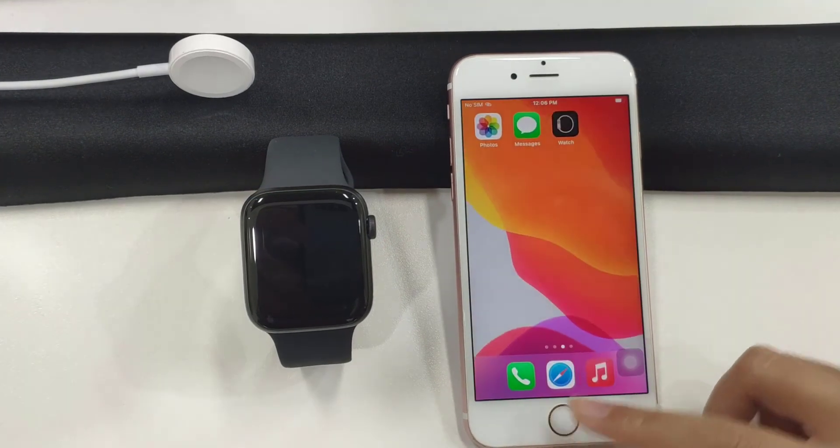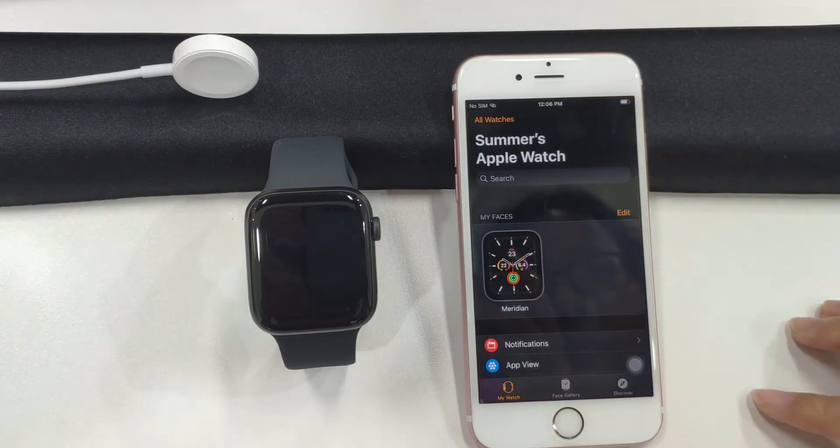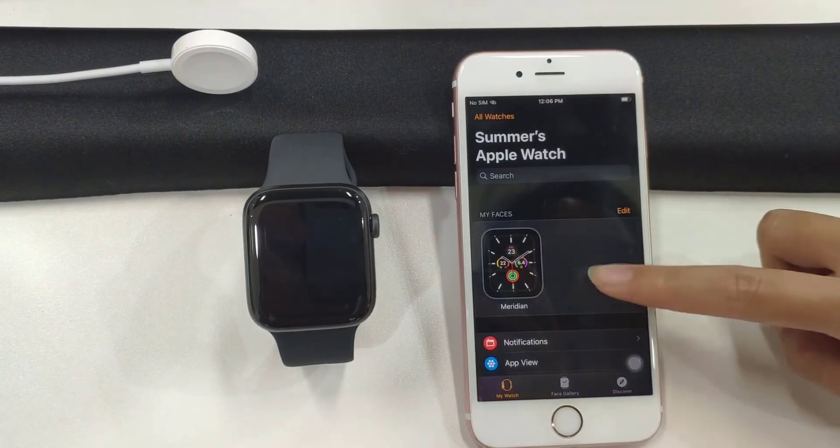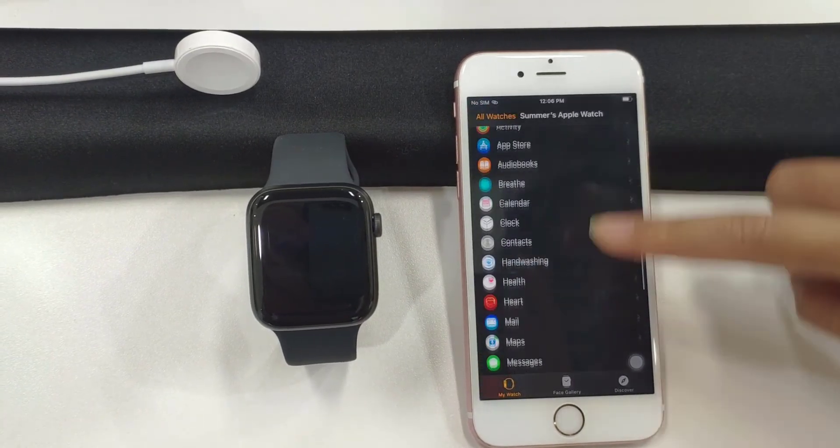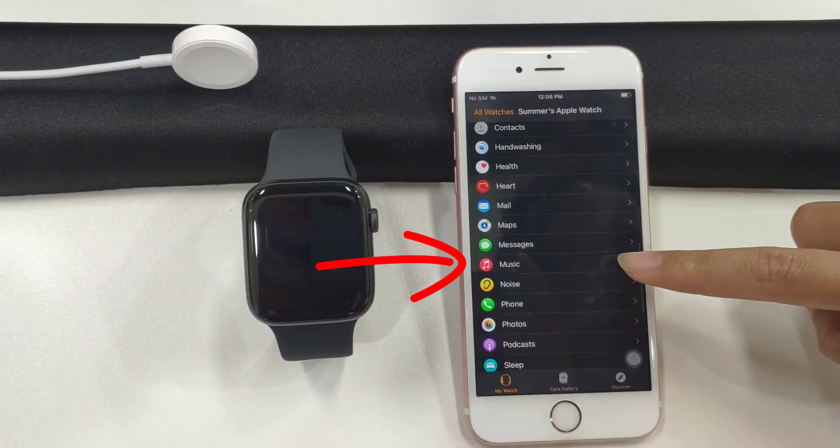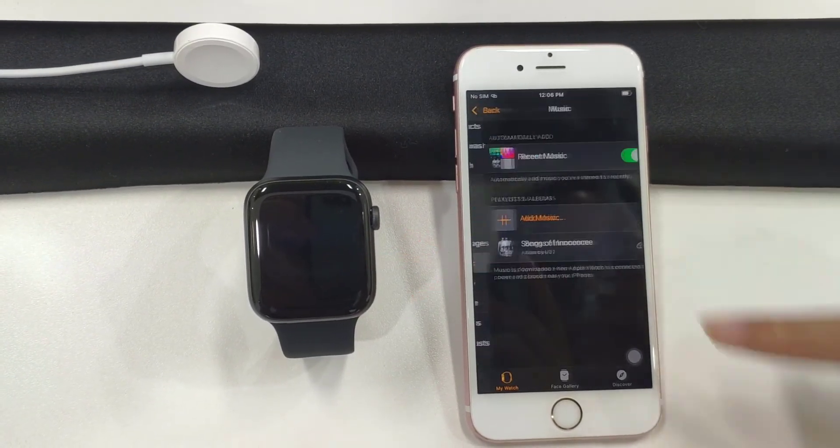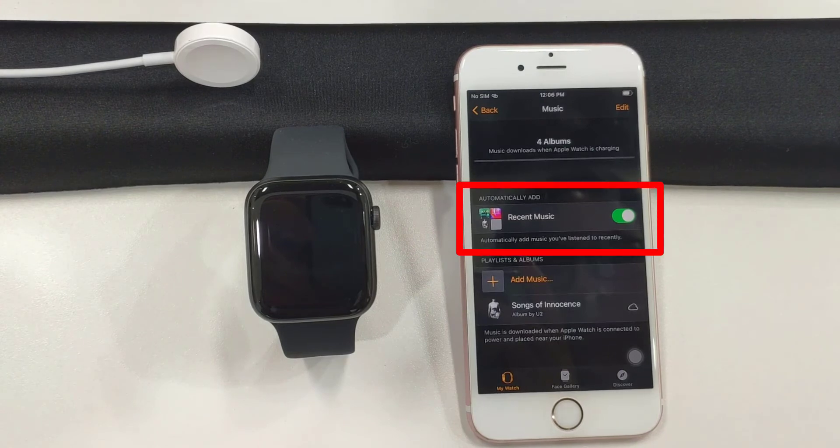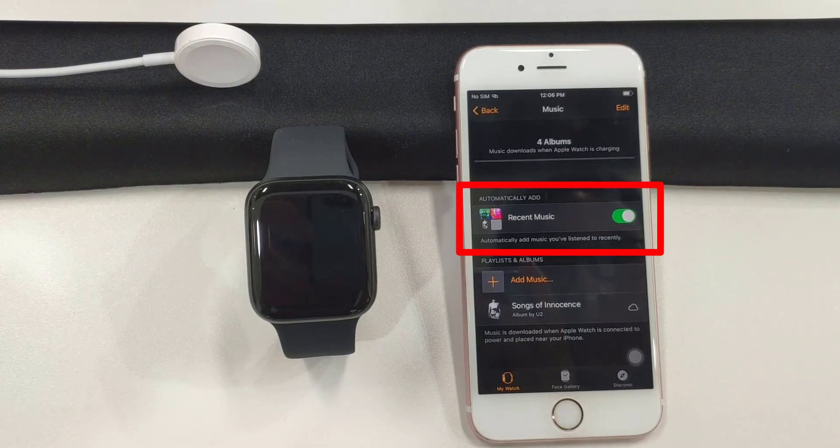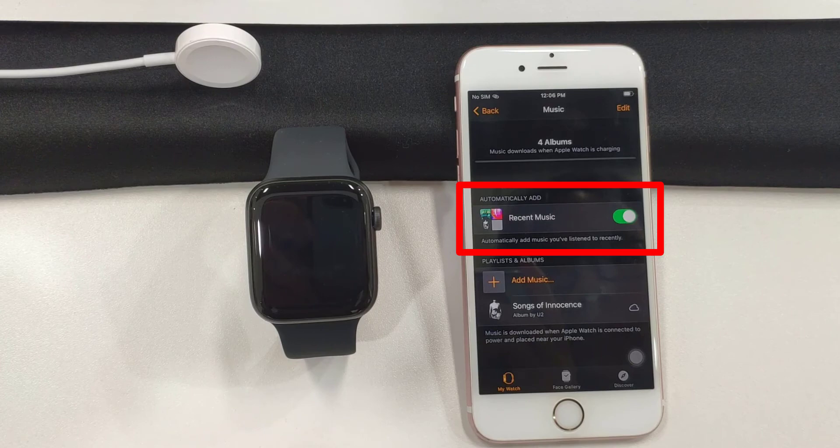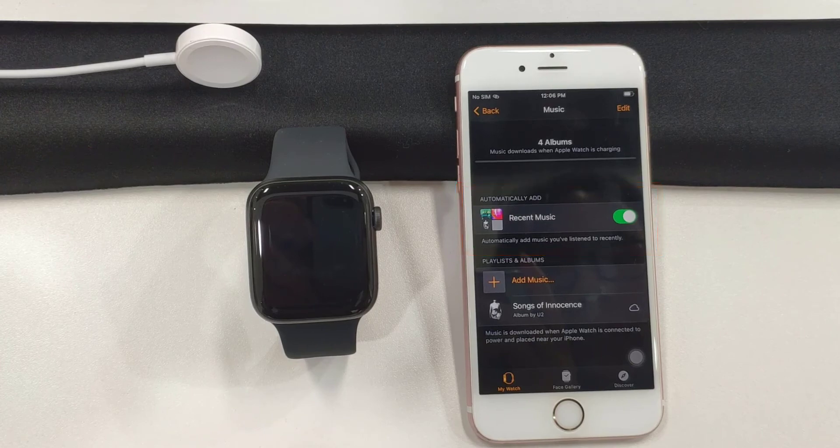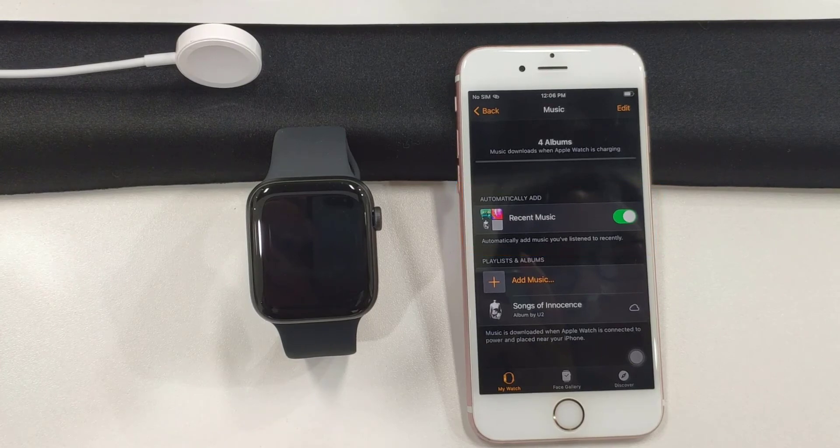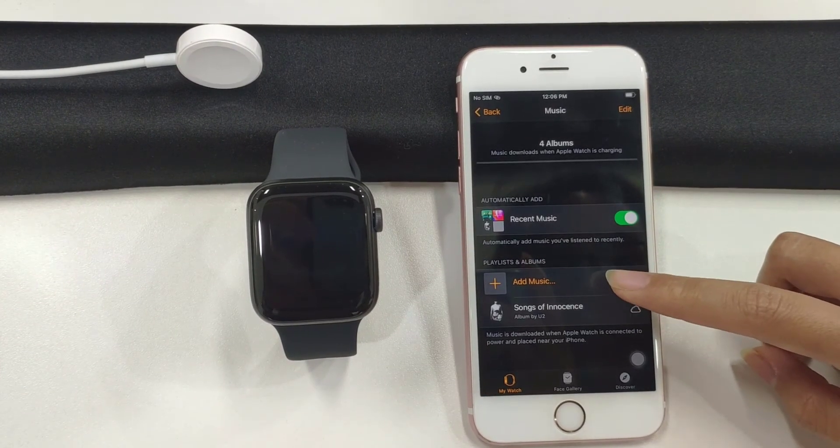The next step. All you have to do is go into this watch app of your iPhone. You're going to scroll down to music. Right down here, select it. And then here, you just need to make sure this automatically add is enabled, so that your Apple Watch will automatically sync music from iPhone.